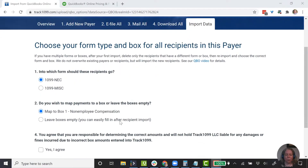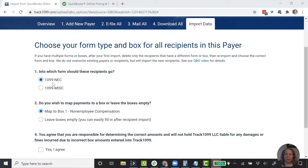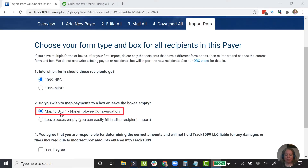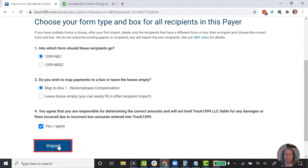Now it's asking which type of forms do I need for this payer — the 1099-NEC or the 1099 miscellaneous? In this case, we're going to say 1099-NEC. We're going to map it to box one for non-employee compensation. Do I agree that I need to do this correctly? I'm going to say yes and choose import.